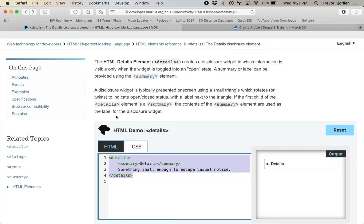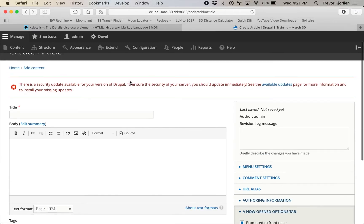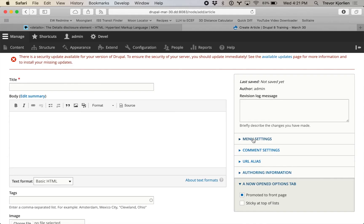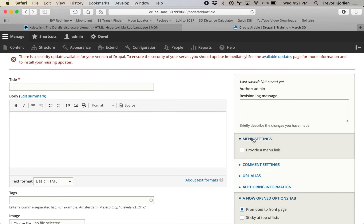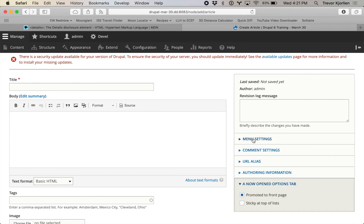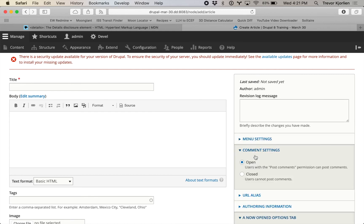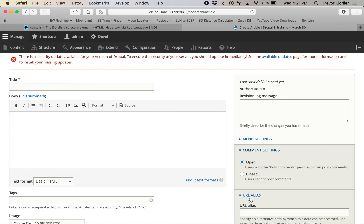You've probably seen this in action. If you've used Drupal before and you're adding a new piece of content, along the right-hand side you have menu settings. I didn't know this — I used Drupal for years and didn't know that this was built using that details HTML5 element.